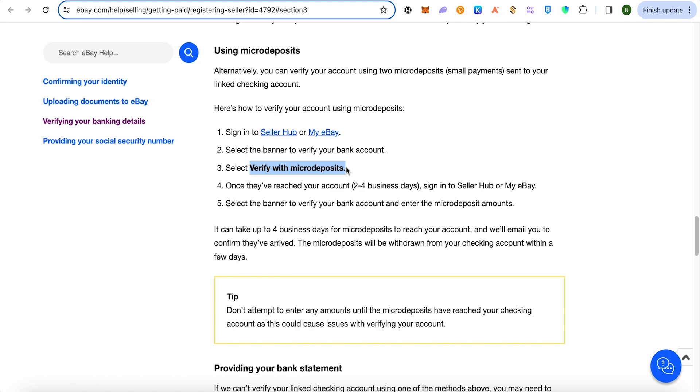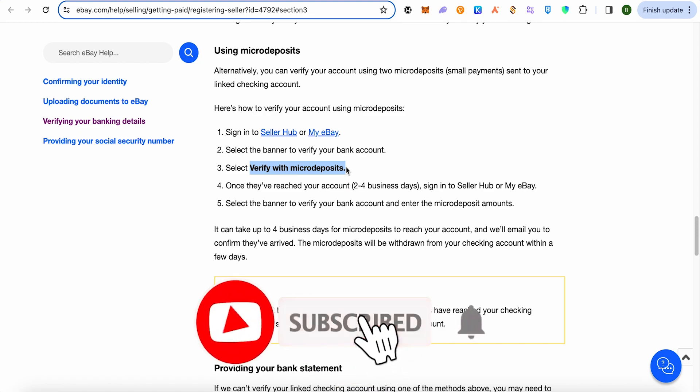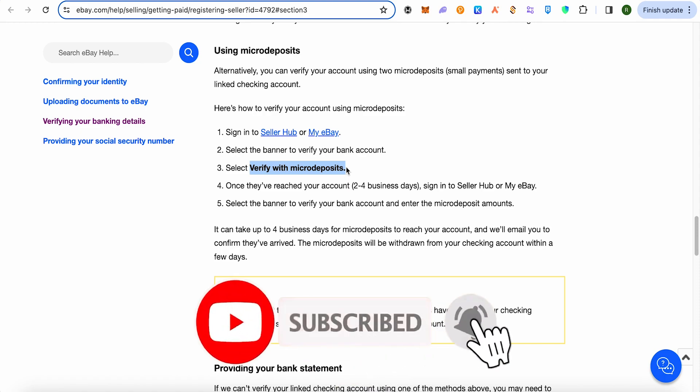Type the amounts that were sent to you — they are quite small, so just type them as they are in the section. This is how you verify your bank account with eBay. I hope this video was helpful — make sure to hit the like button and subscribe to our channel for more helpful videos.